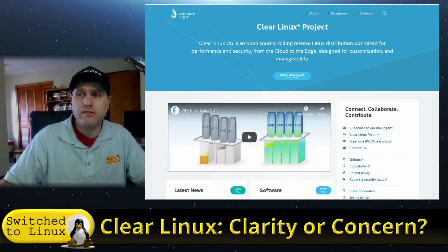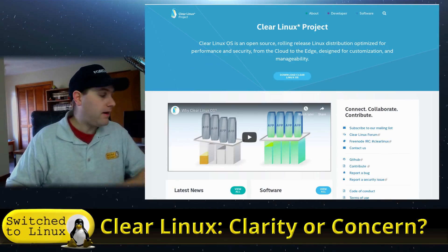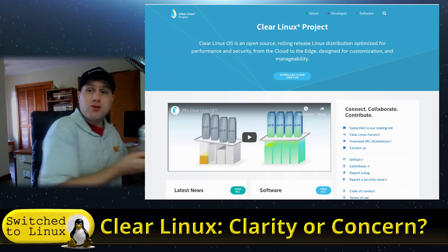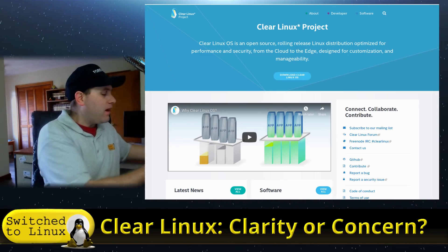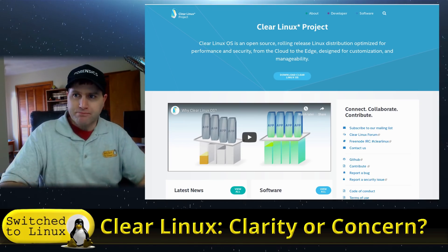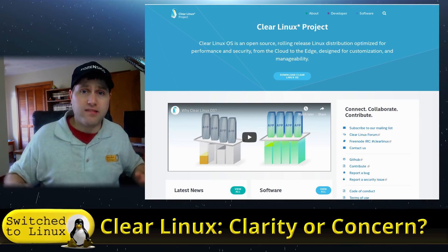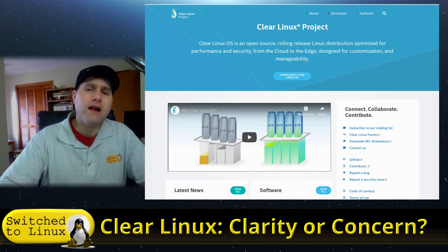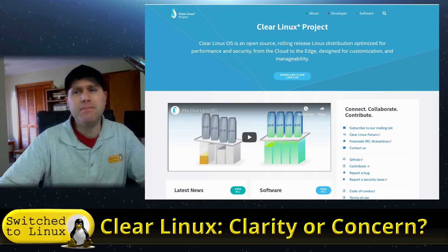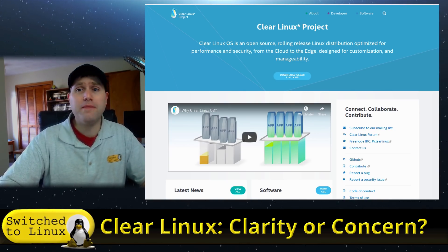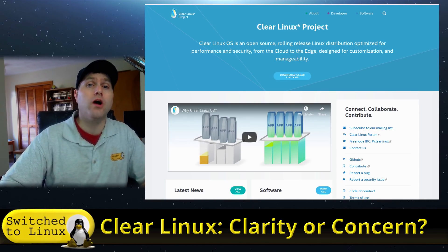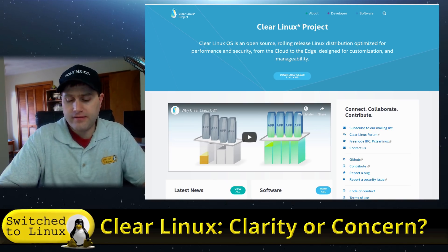We're going to talk about some specific things. As you can tell from my title, the question is: is this clarity to the Linux world, or is this a little bit of concern? You might need your hat today — make sure you have one handy — because we're going to dive into some things that make me scratch my head and go 'hmm, I'm not sure I care, or maybe I do care and it's going in the wrong direction.'